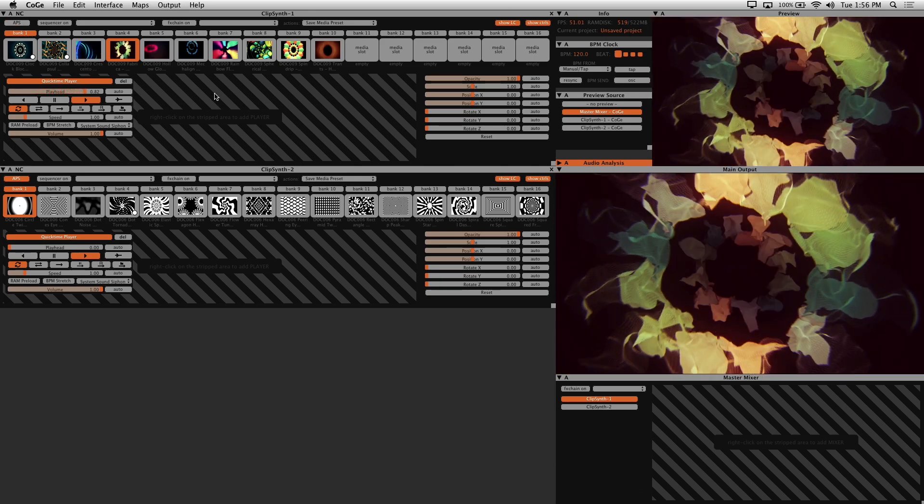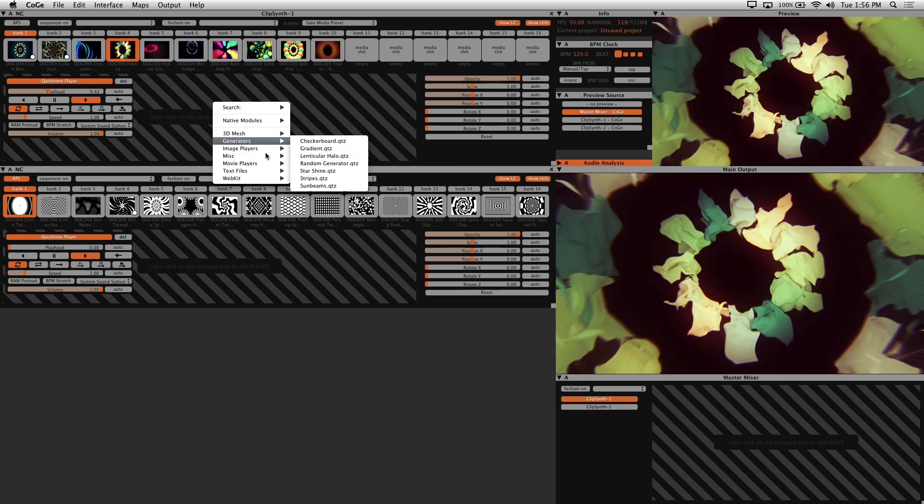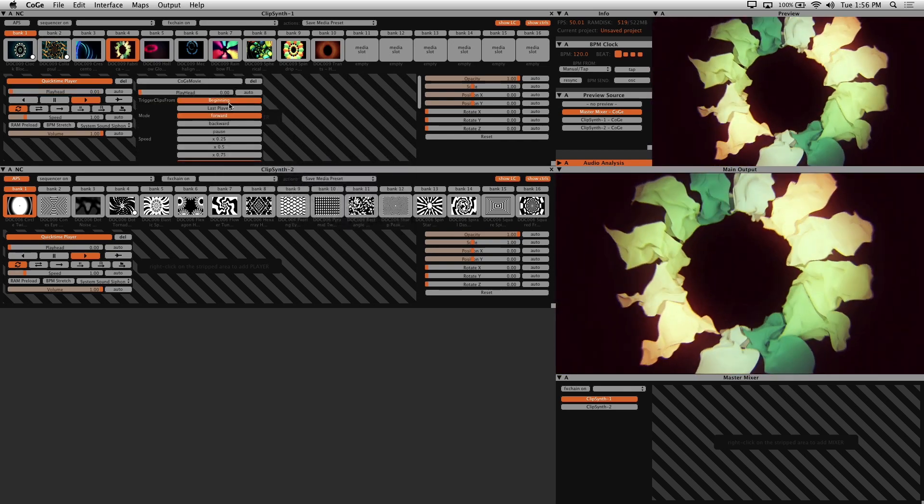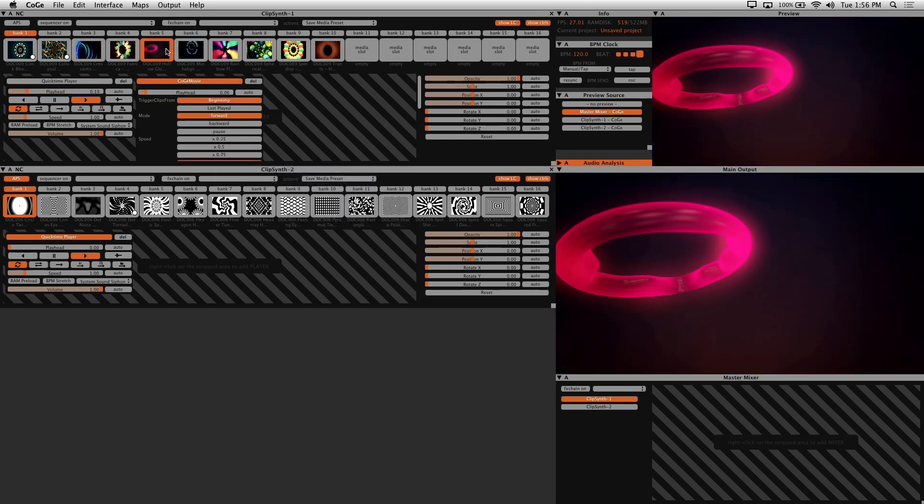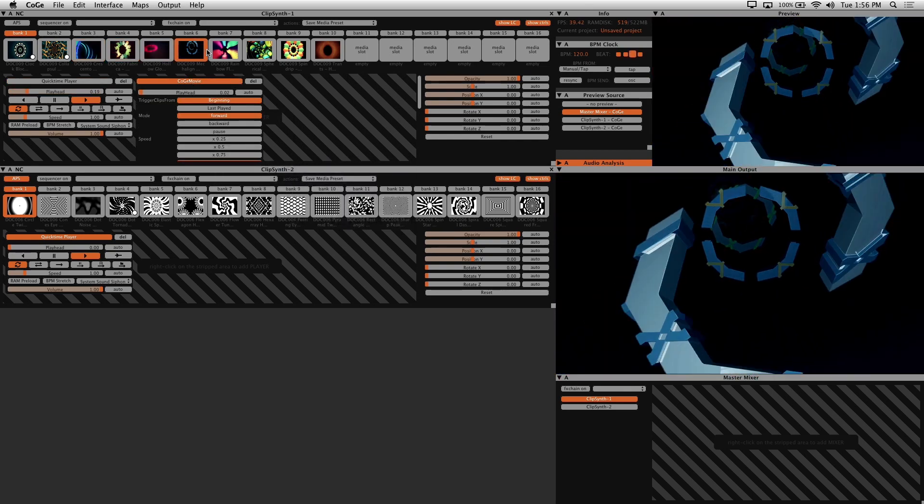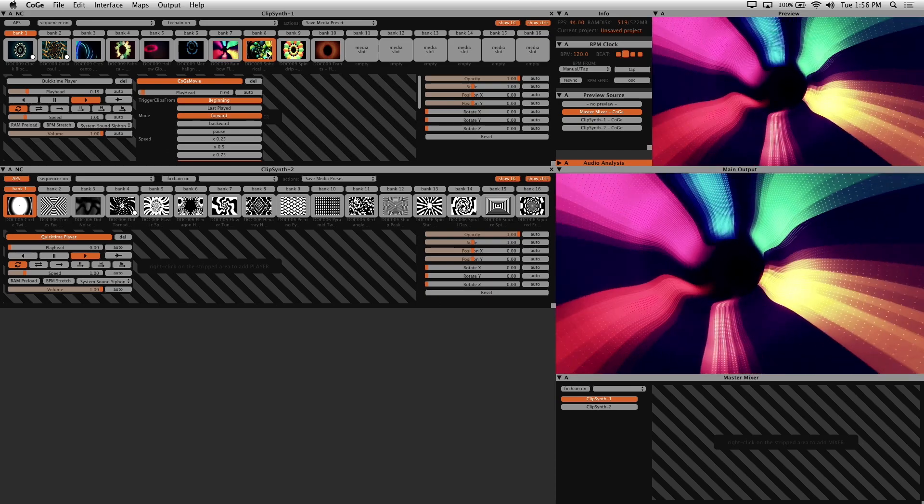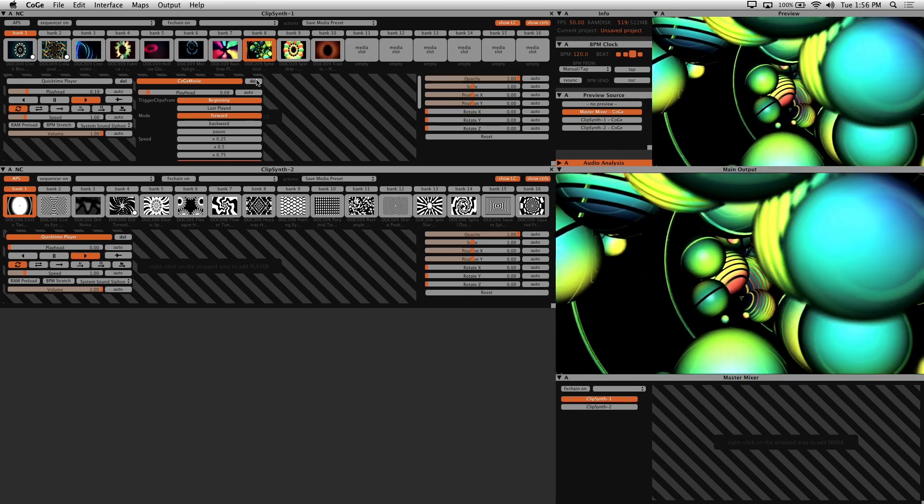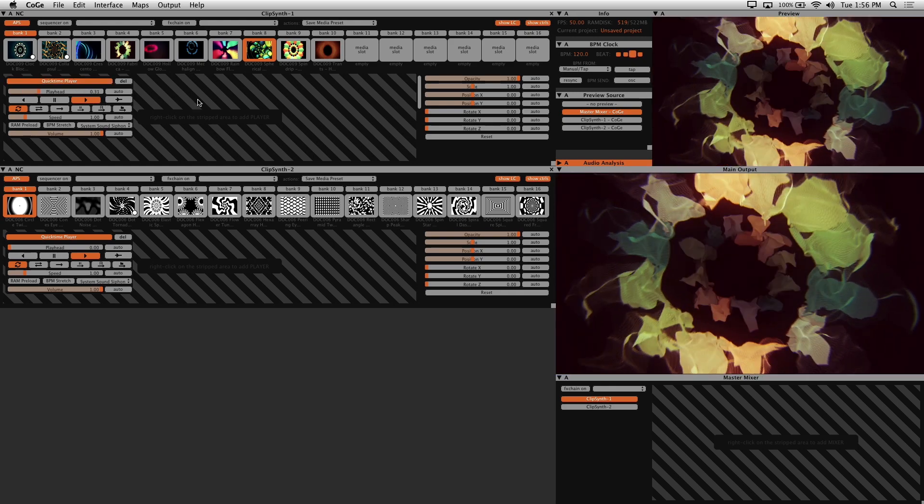If disabled, you can right click in the striped area here and choose the type of player you'd like to use for your media. And in this example, I'm just using the Kogi standard player. Click on the delete button to remove a player module. I leave APS on by default.